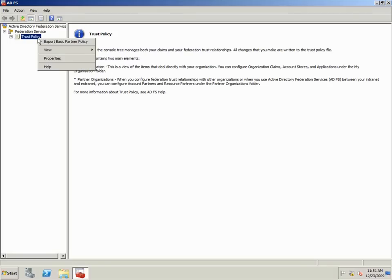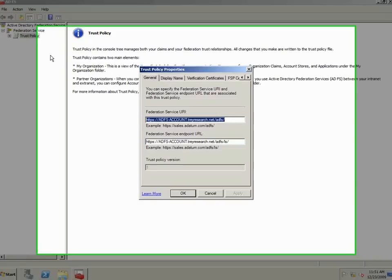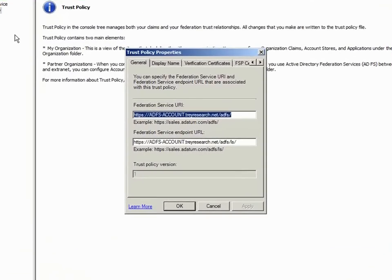First, I'll open the Trust Policy Properties dialog box and configure the Federation Service URI. This value is case sensitive.